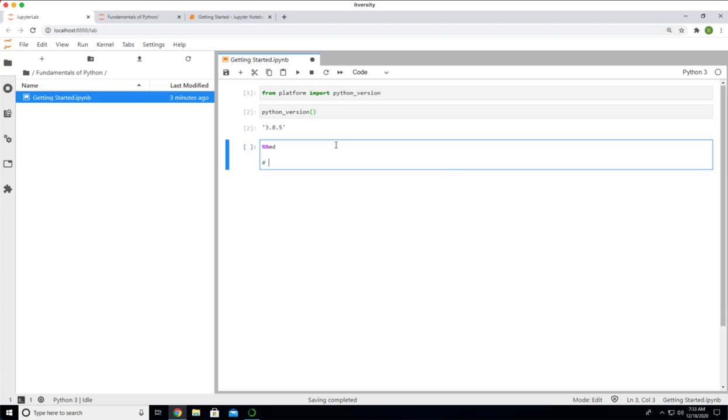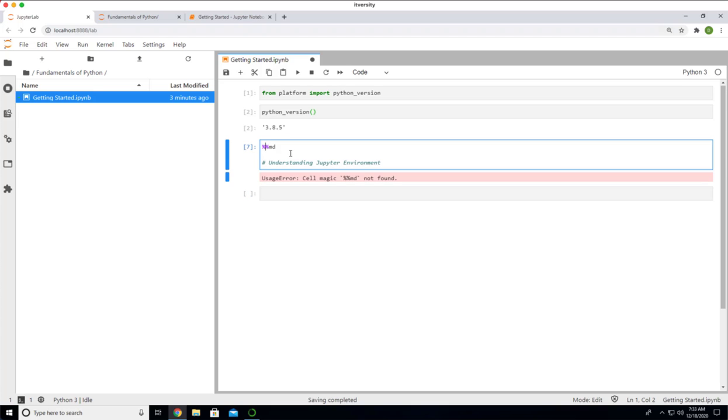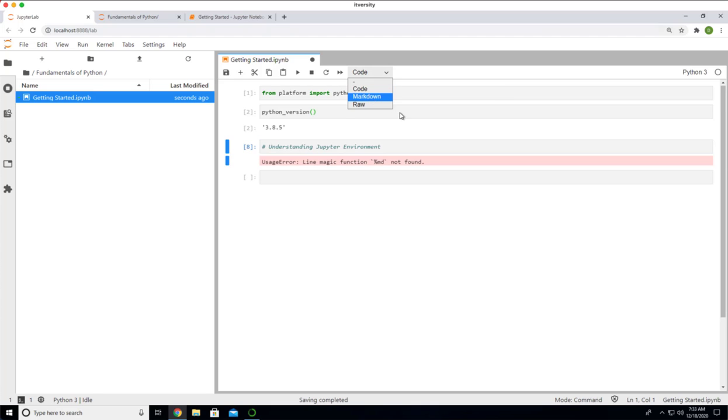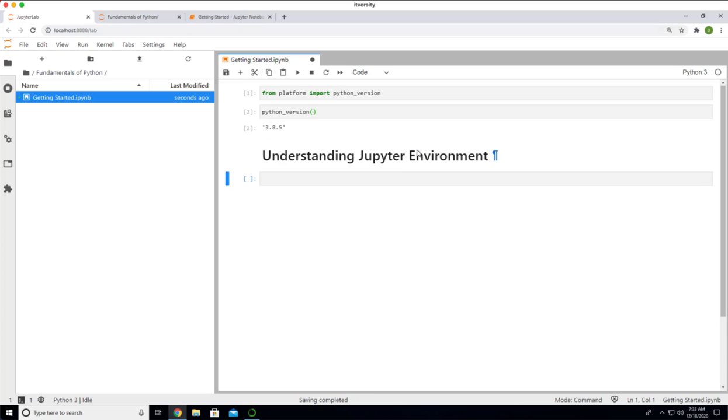I think cell magic percentage percentage MD is not available here. We just have to use the cell type for now. If we change it to Markdown, you see the highlight also changed. Now, if you run this, it will render as a header one tag. This is how you should be able to use different cell types.